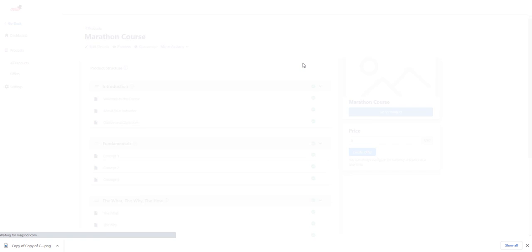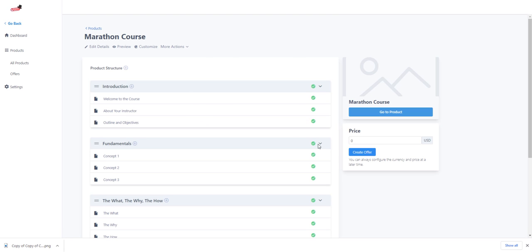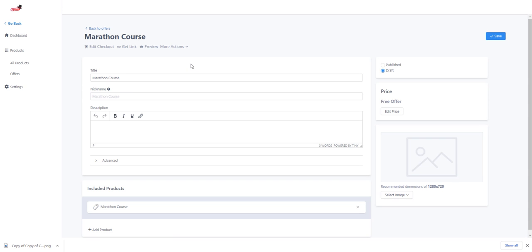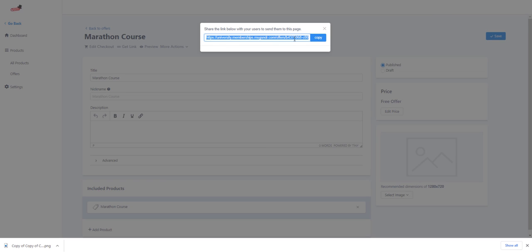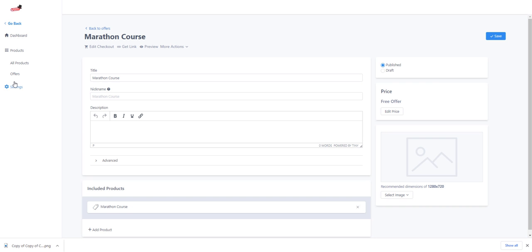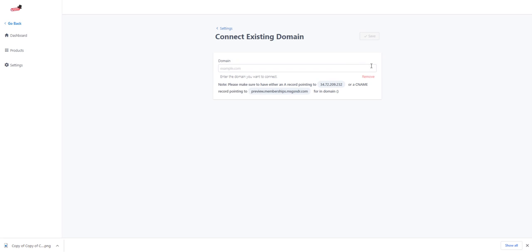To go back, say we want to do a marathon course — as you can see it has more content. Make sure you click 'Create Offer' so it shows what that offer is, and make sure it's published or it'll never show. To get the link, you can share it to people. Right now it's still showing the default domain because the custom domain hasn't saved yet.